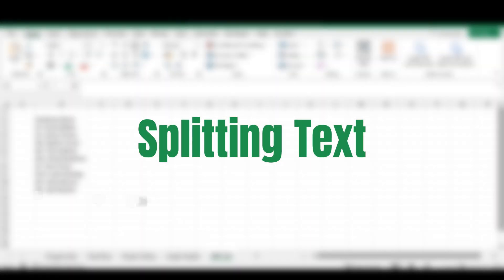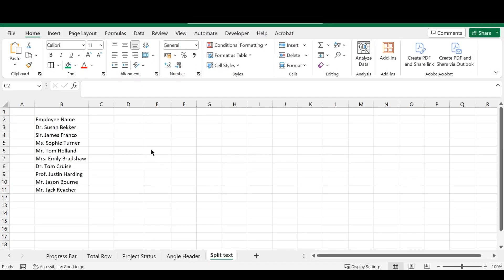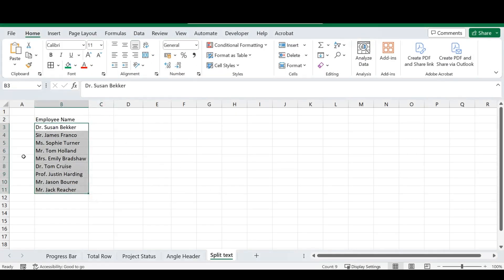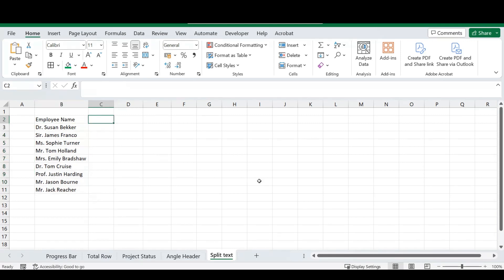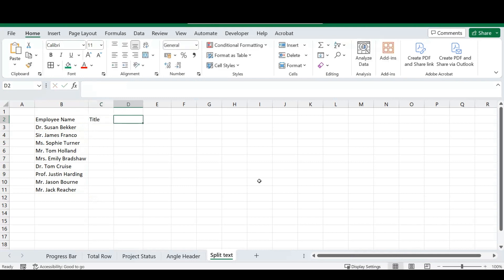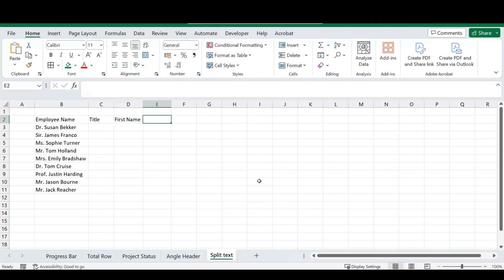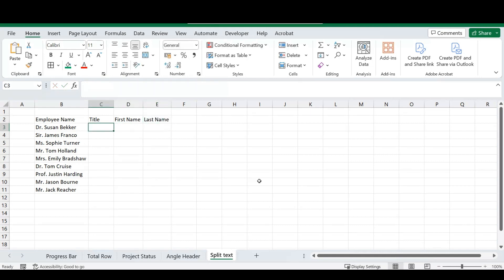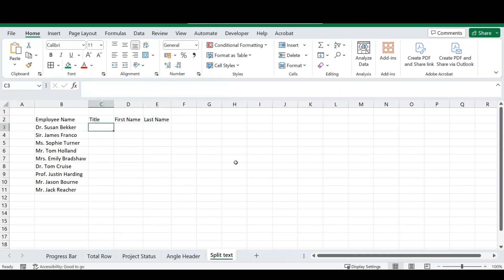So our final tip for this video will be how to split text. So, I've got this list of names with people's title, their first name, and their last name, and I want to split this up into sections. So, let's just do title, first name, and we'll do a last name as well. And this is how we want to split our text, and in order to do that, it's a quite easy and simple formula that we're going to use.